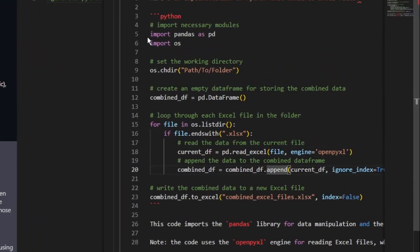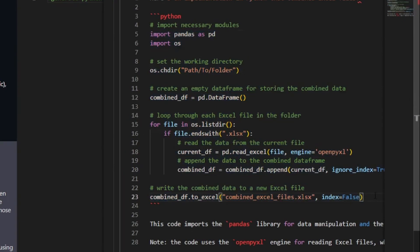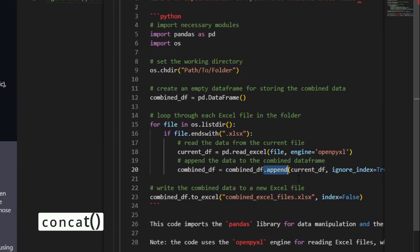So here this is our code to combine multiple Excel files. If you pause the video here and take a look at the code, it's actually pretty accurate, except that it's still using the append function, which is actually getting deprecated very soon. So if you need to combine Excel files, don't use append, use concat.